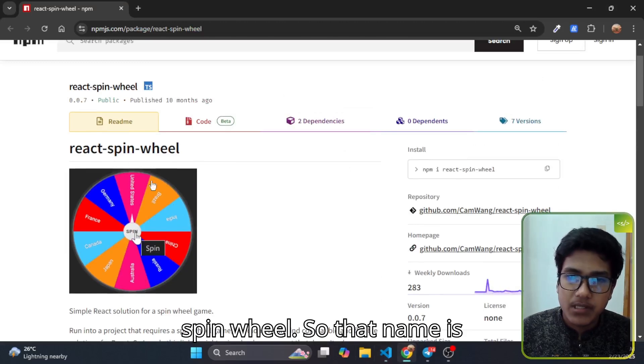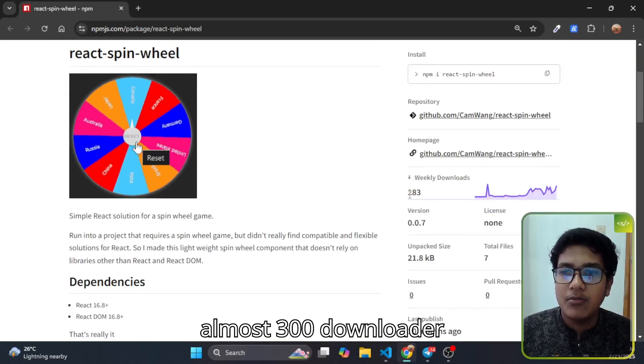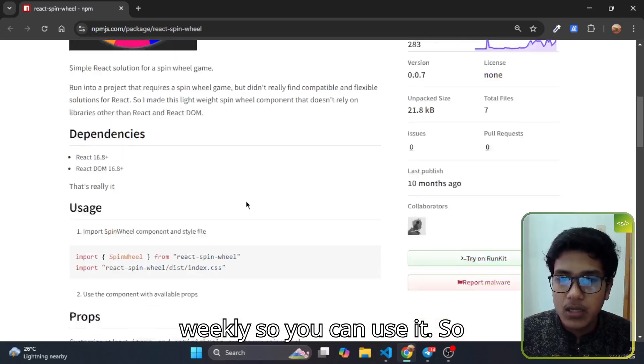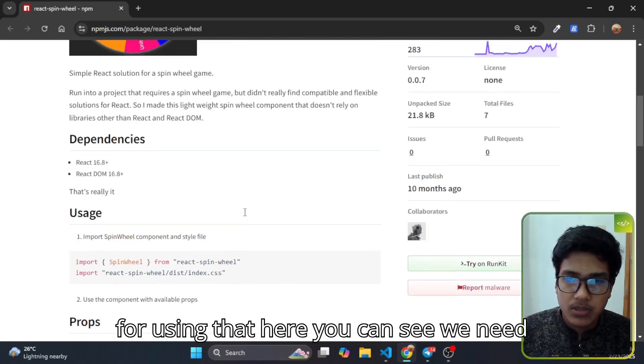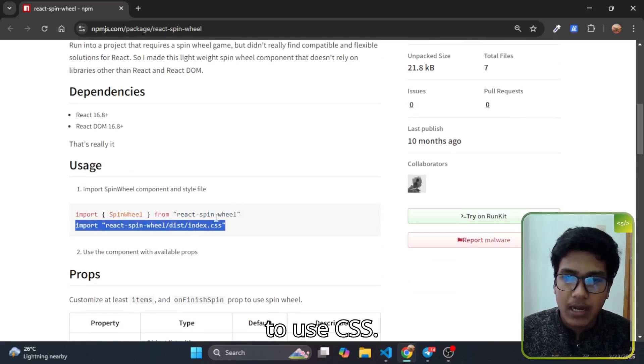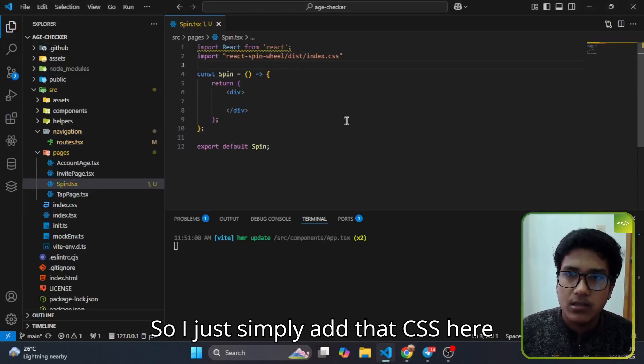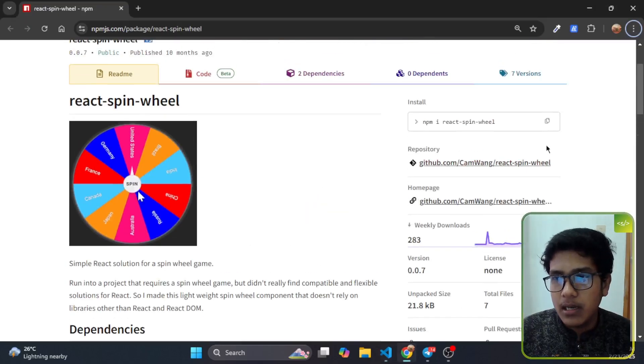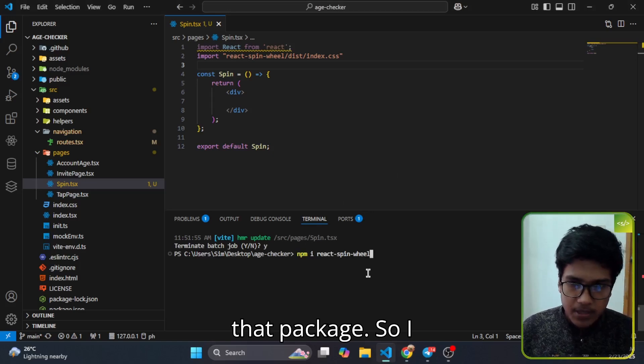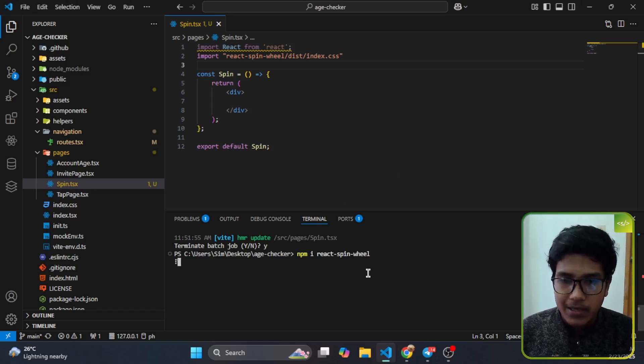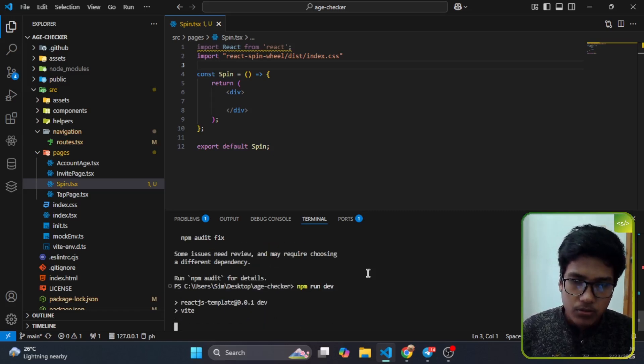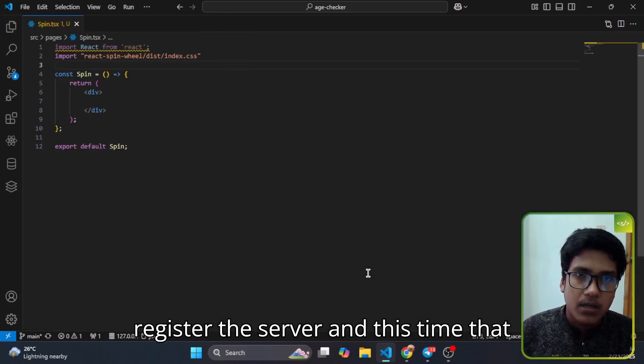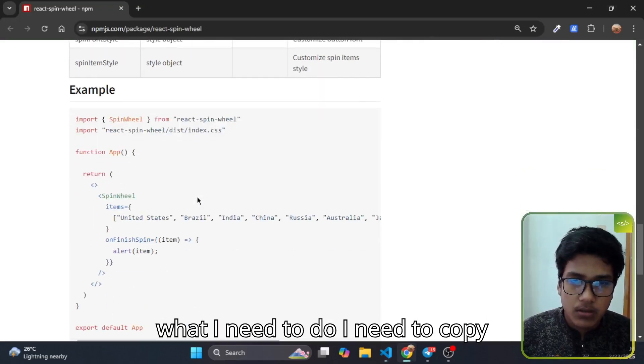The name is react spin wheel that has almost 300 downloads weekly, so you can use it. For using that, here you can see we need to use our CSS, so I just simply add that CSS here. And again I need to install that package, so I paste the command and it is installed successfully. Now I'm going to restart the server and this time it should work.